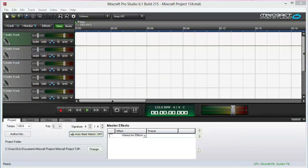Submix tracks are an extremely useful track type new in Mixcraft 6. Just like a hardware mixing console, you can easily route multiple tracks to a single submix.